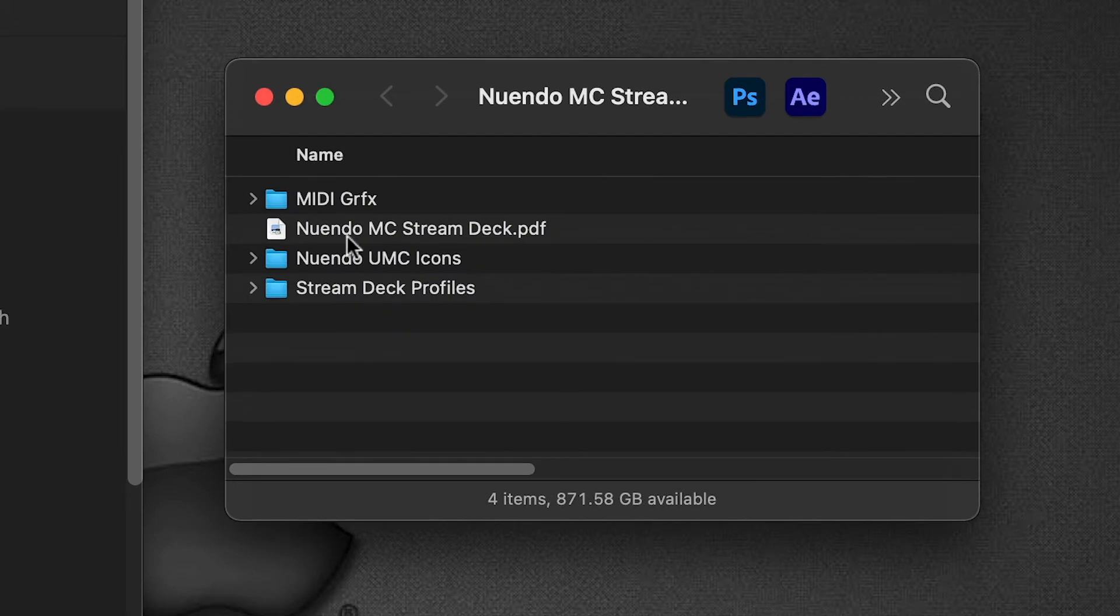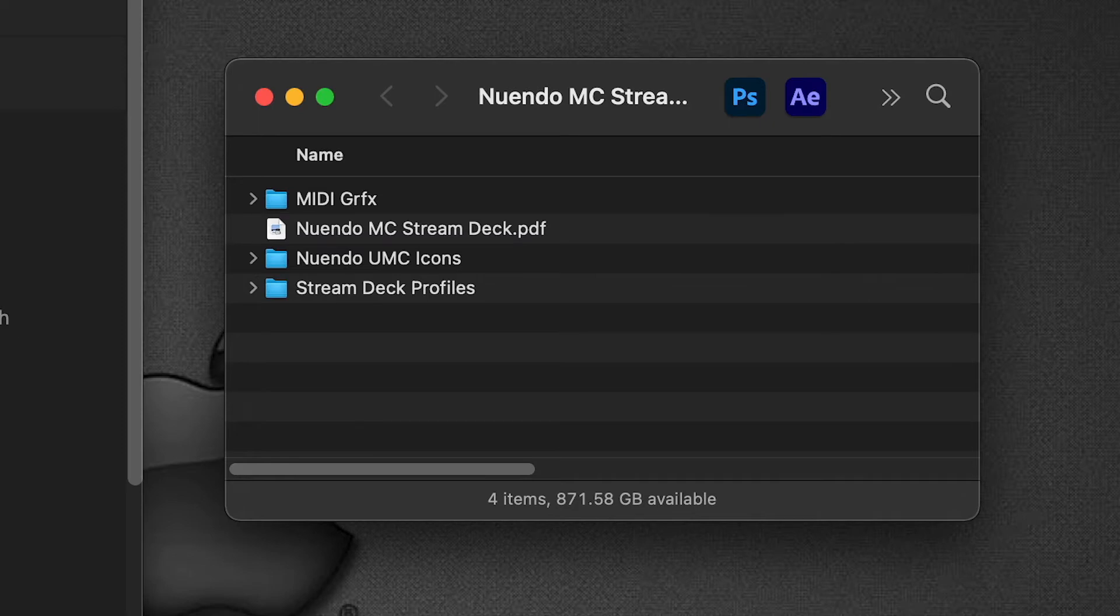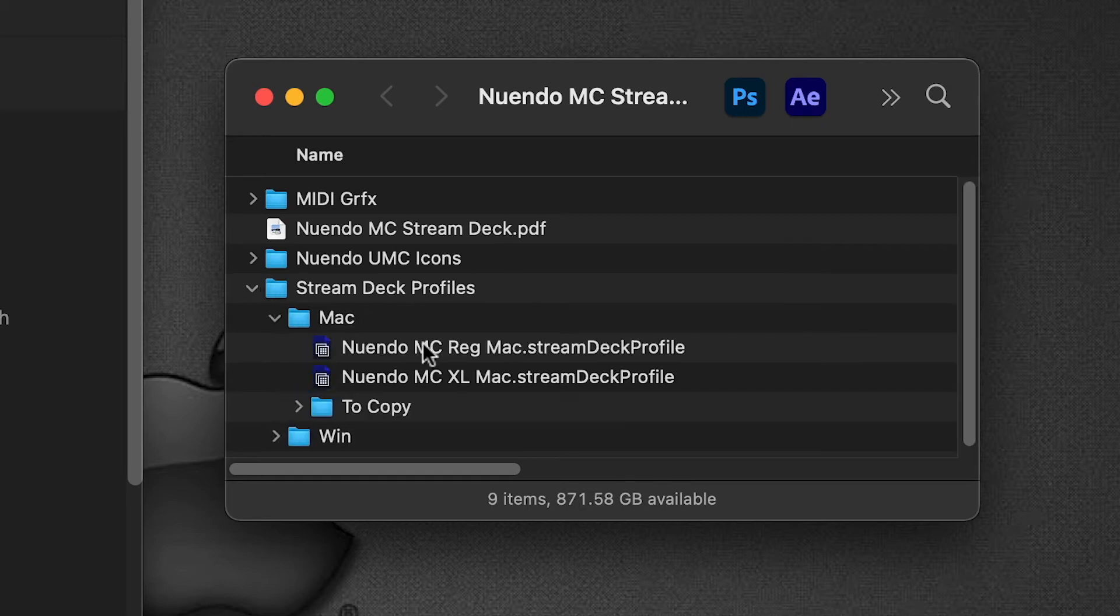Inside the download folder as well, there is a PDF that gives you detailed instructions of the installation as well as navigation for how to work your way around this profile itself.